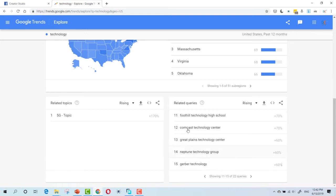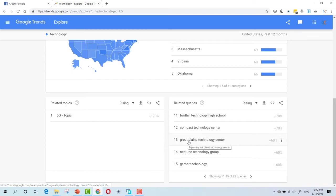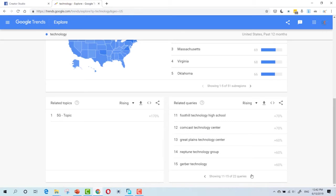Keep searching and keep going through these related queries. As you can see, Great Plains, Technology Center, and Comcast Technology.